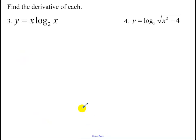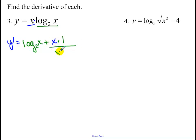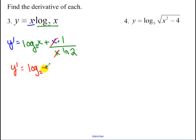The next example is x times log base 2 of x. We have a product rule. So y prime equals the derivative of the first, which is 1, times the second left alone, plus the first left alone times the derivative of the second, which is 1 over (x · ln 2). Simplifying, y prime equals log base 2 of x plus 1 over ln 2.